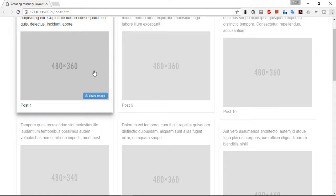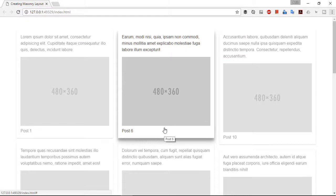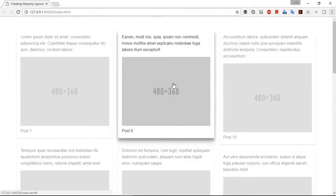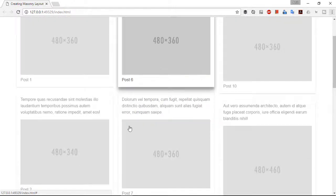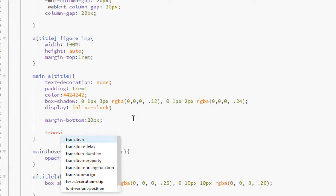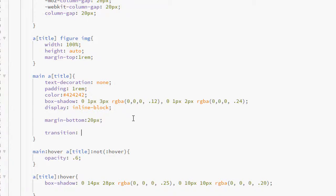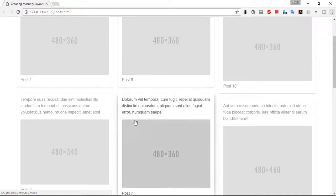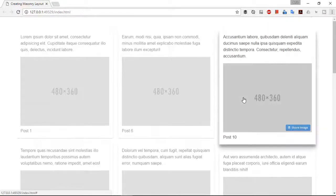Now you can see that the hovered anchor element is slightly elevated. Now let's apply some transitions. Target the anchor element and write a transition property: all 0.3s cubic-bezier(0.25, 0.8, 0.25, 1). Save it and see how smooth it is. I love the way it looks — all other elements fade when I hover over a specific post.